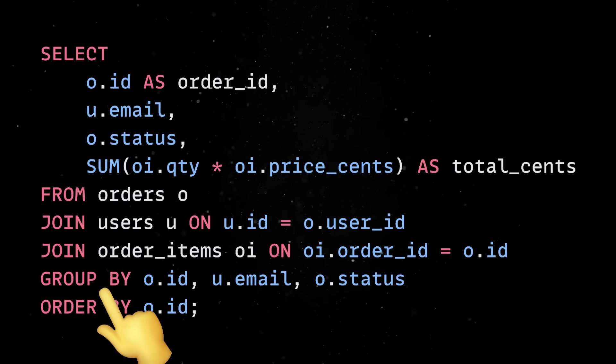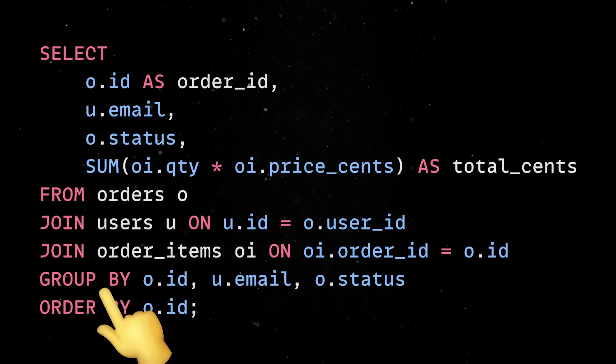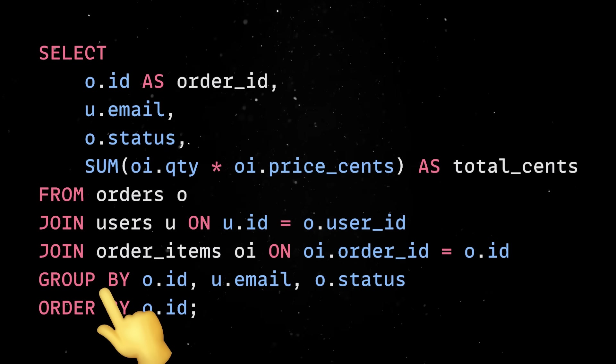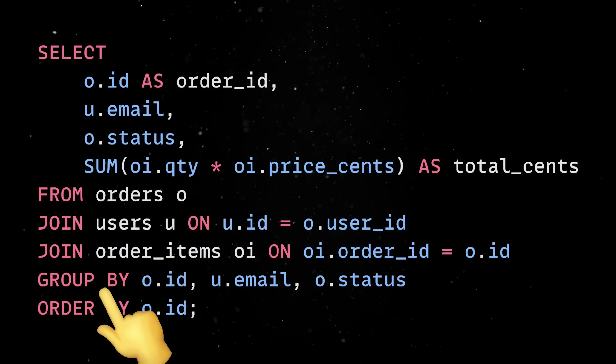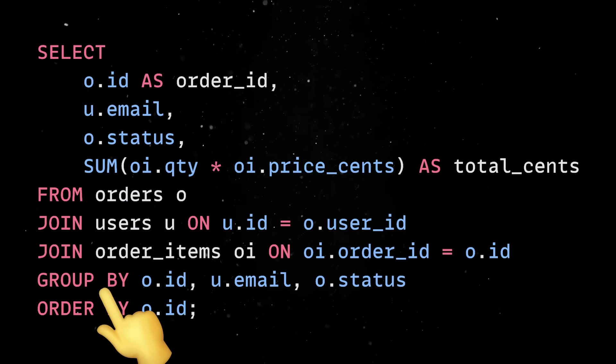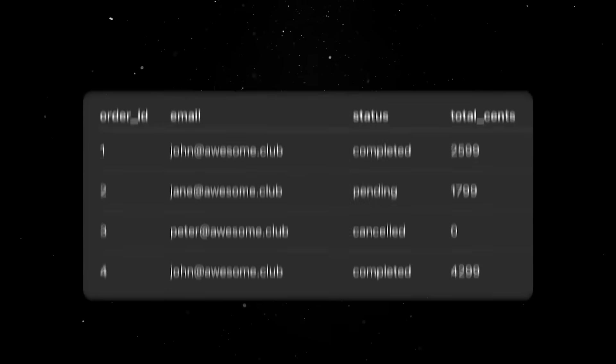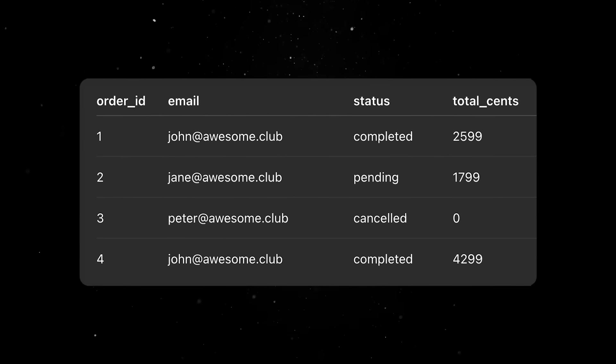Finally, the GROUP BY clause ensures that this sum is calculated per order, rather than across all order items, while ORDER BY sorts the results by order ID for readability. The result of such a query would probably look something like this.